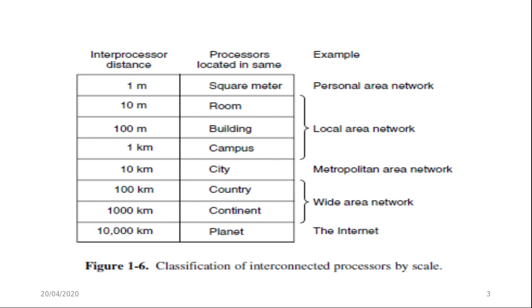At the top are the personal area networks. Networks are meant for one person and beyond this come longer range networks. This can be divided into local, metropolitan, wide area network and each with increasing scale or size. Finally, the connection of two or more networks is called an internetwork. The worldwide internet is certainly the best known example of internetwork. This is the classification of internetwork.